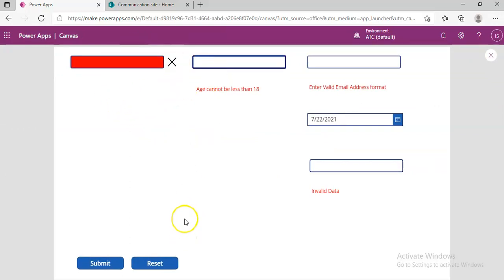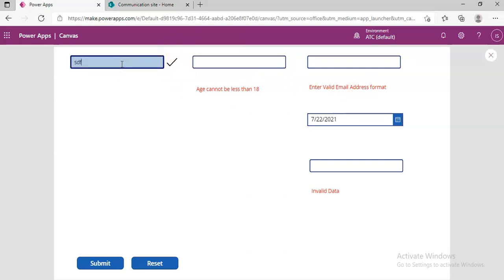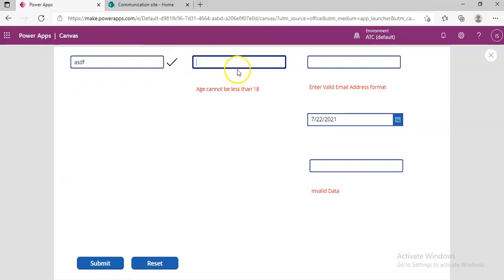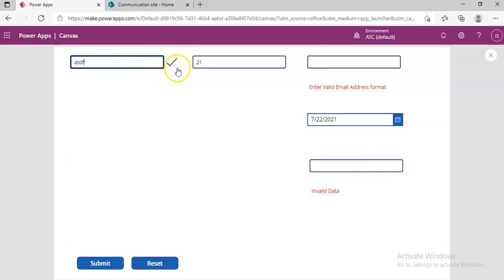So we can use the icon change to reflect the output of the validation result. In this video we have seen the onChange — we can validate on change, we don't need to reset. We can use onChange and also use the icon change to reflect if the data is correct or not.